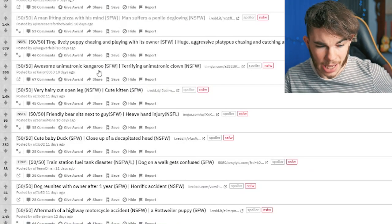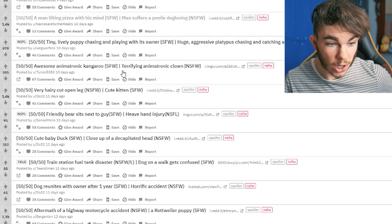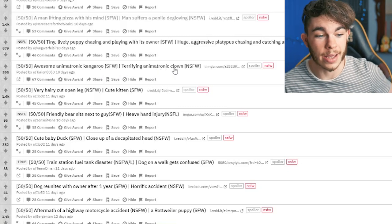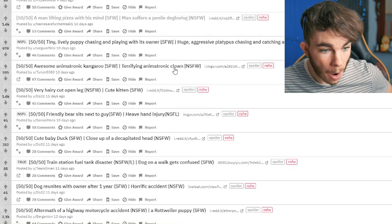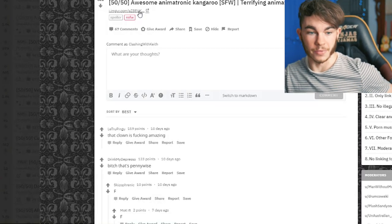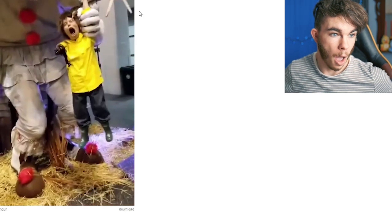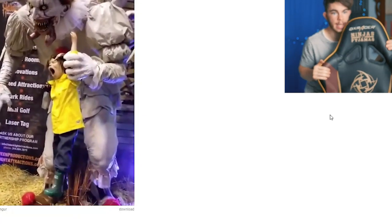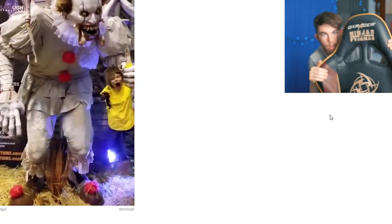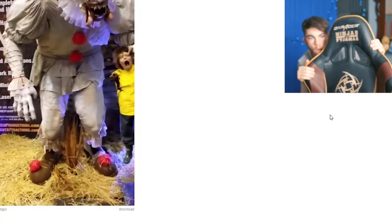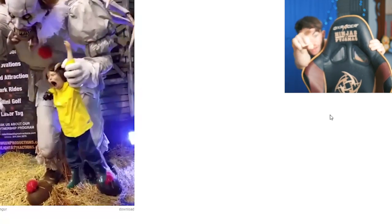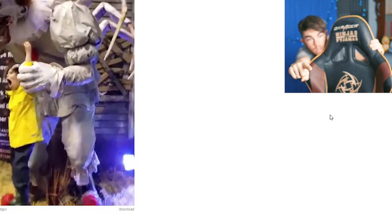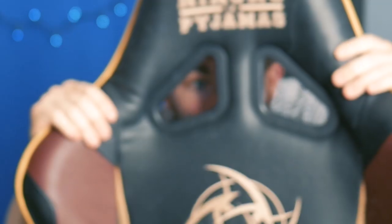Awesome animatronic kangaroo. I want to see that. Or terrifying animatronic clown. If you guys are scared of clowns, can you get ready for this one, boys. Okay, never mind. Now I'll get ready for this. What is that thing? What the fuck is that? What is that?